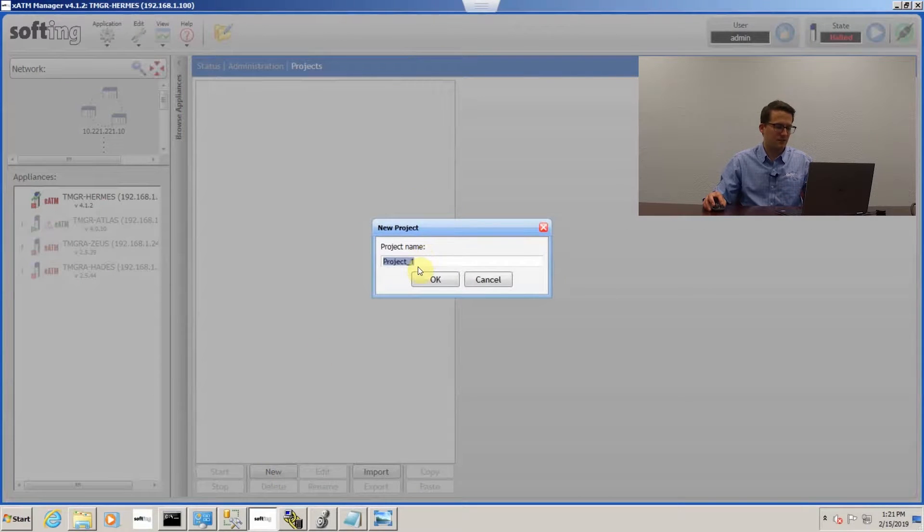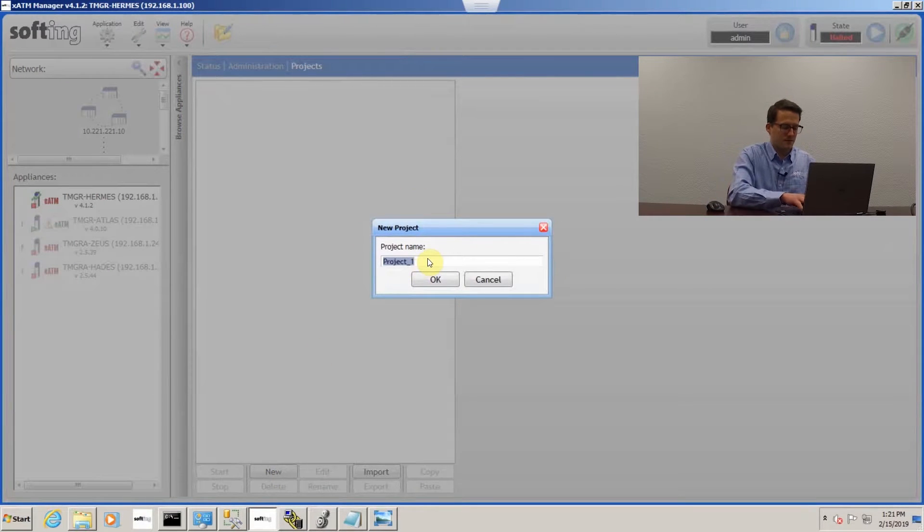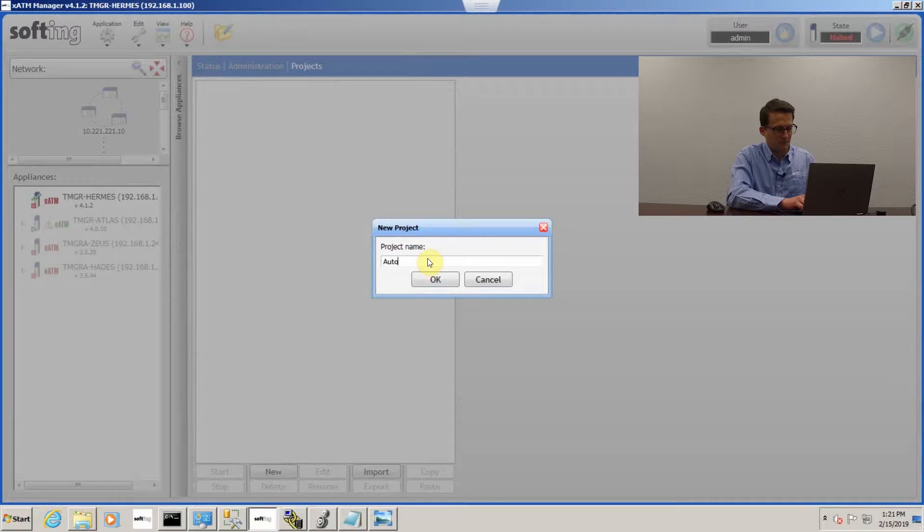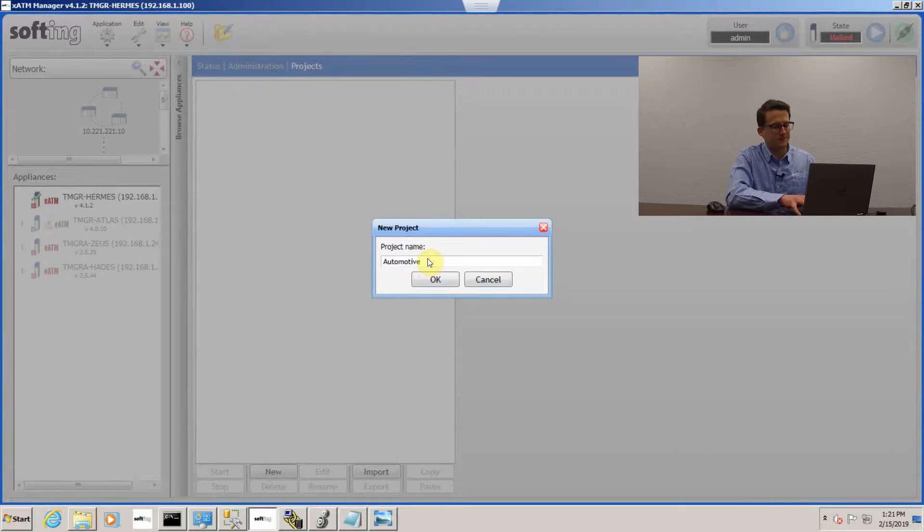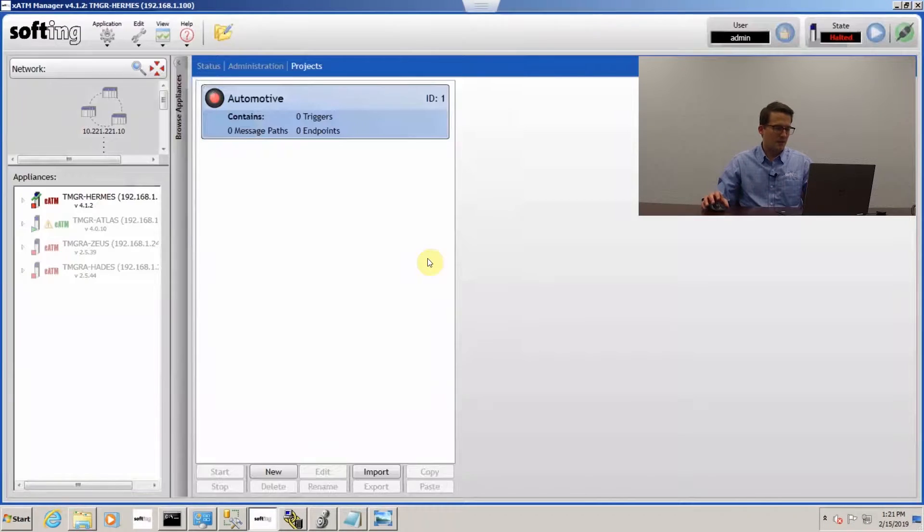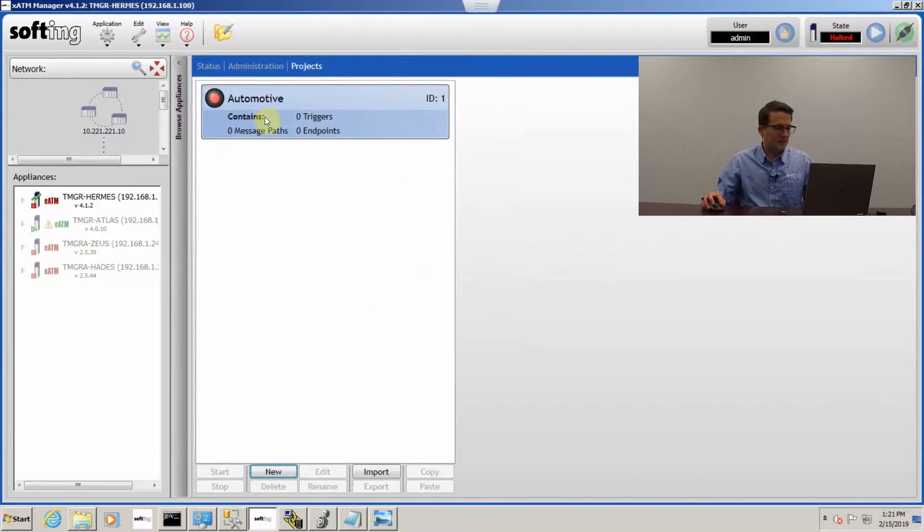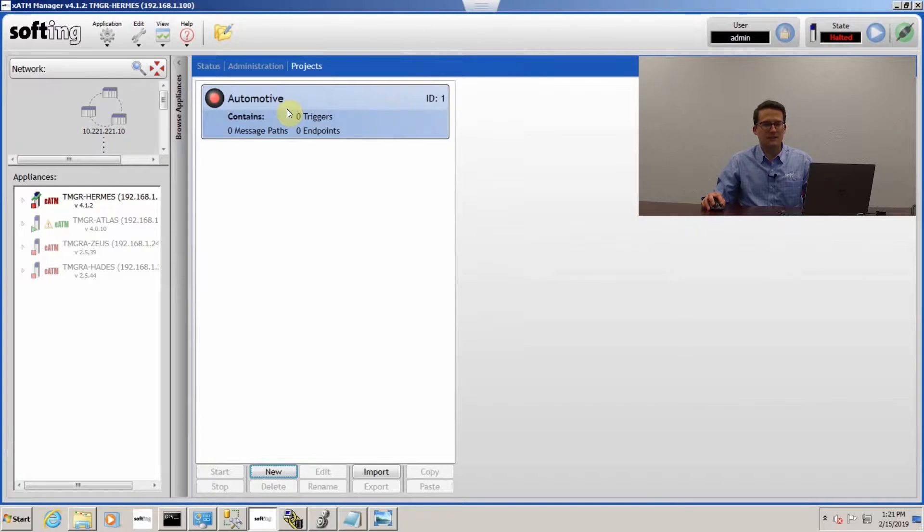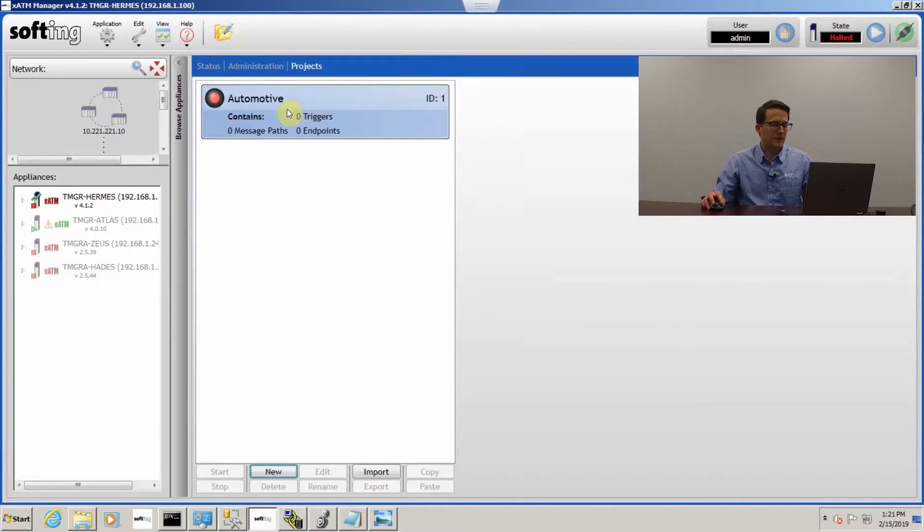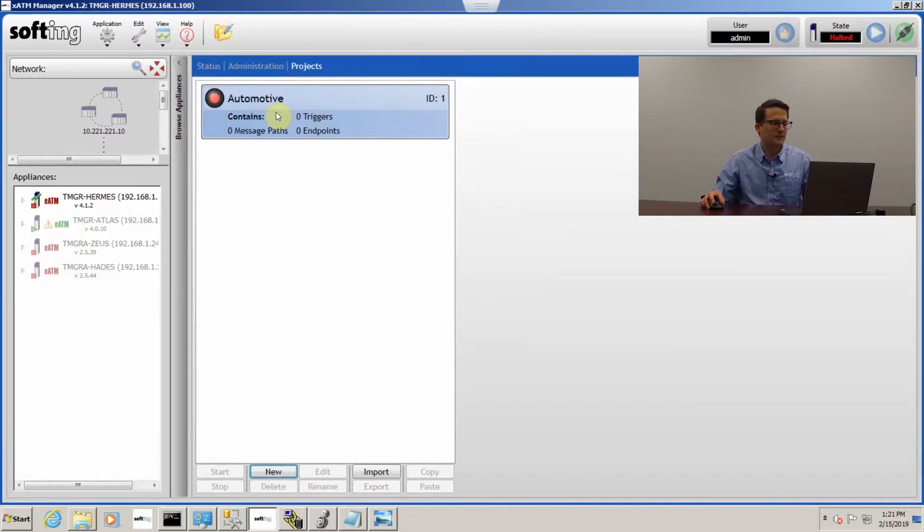I'm going to click new, type in automotive as our project, and you can see it popped it up right here. When I click on this, it's going to actually launch another application and it's the project editor.